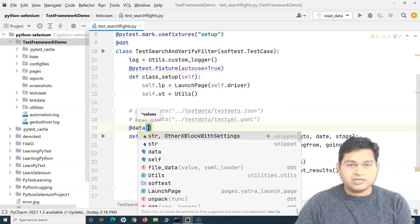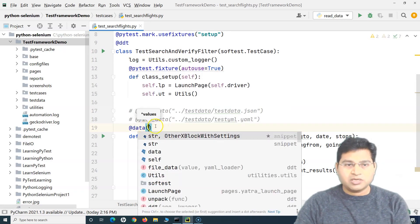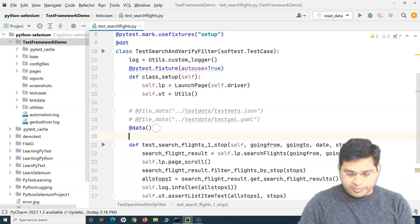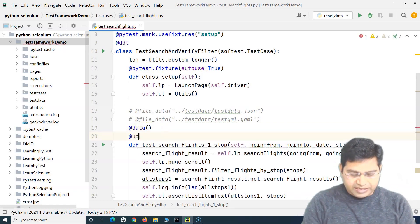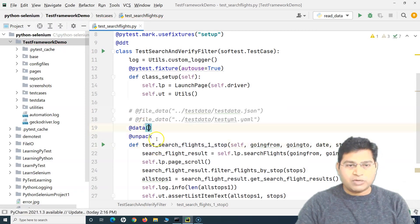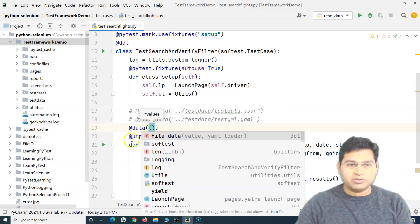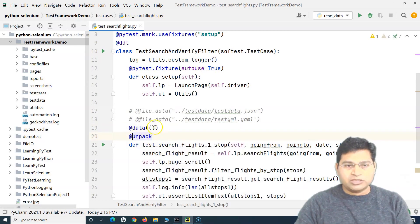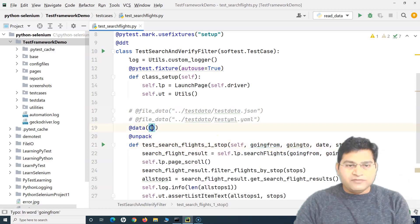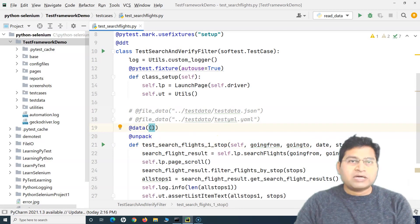The data decorator accepts a list or tuple of data which we can then unpack. There is an unpack decorator as well which unpacks the data you provide in the form of a tuple. Whether you provide a list or a tuple, it will unpack and provide values to the parameters defined in your test method.